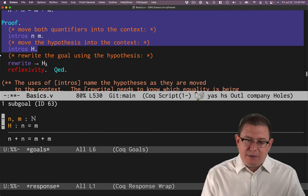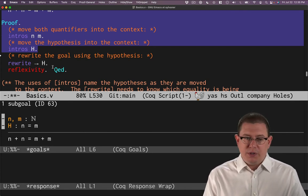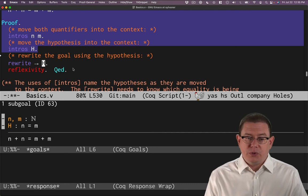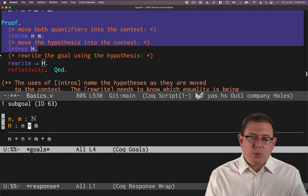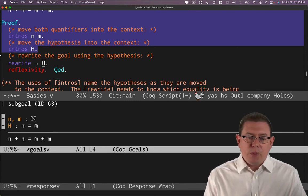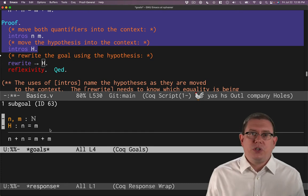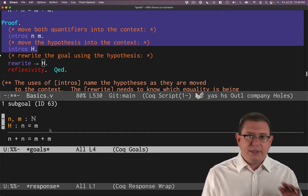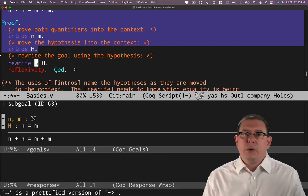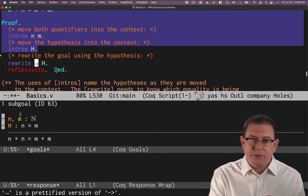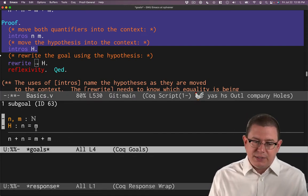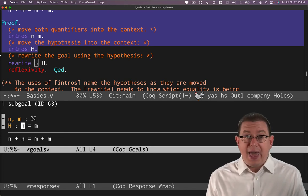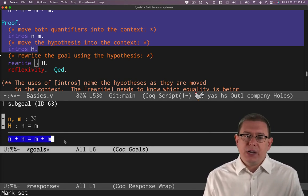Rewrite is taking two arguments or pieces of information. One is the hypothesis we want to use to do the rewrite. That hypothesis needs to be of the form something equals something else. And rewrite is going to replace one of them with the other. But which direction should it do? This arrow here is showing we want to rewrite going from left to right. So replace whatever is on the left-hand side with what's on the right.